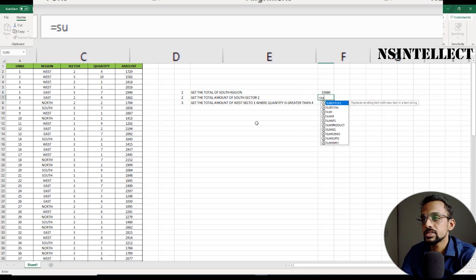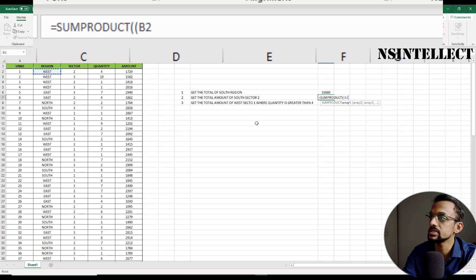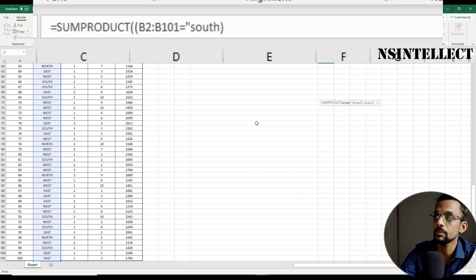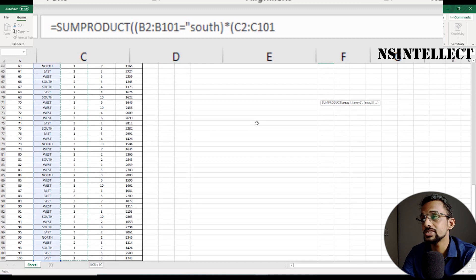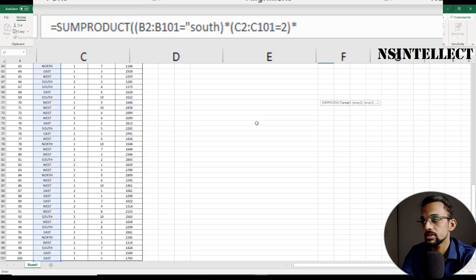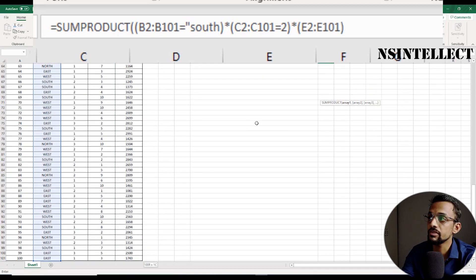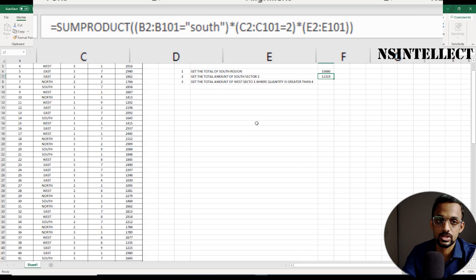Again, we'll start with SUMPRODUCT. Our first array is the region range: B2 to B101 equal to "South". I'll close the parentheses and multiply by our second array, the sector range: C2 to C101 equal to Sector 2 — I'll write equals 2. I'll close the parentheses and multiply by the SUM range: E2 to E101. I've given two criteria and one SUM range. I'll close the SUMPRODUCT parentheses and hit Enter. I got the answer: 11,319.